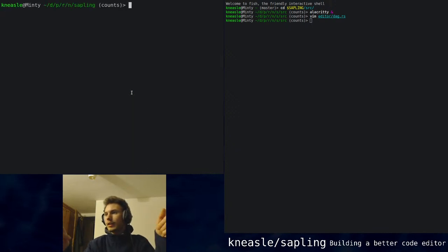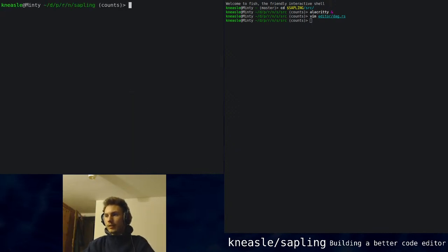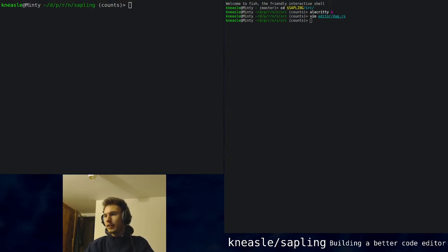What else are we going to do? I know — we're going to do some chilled not-coding time making a banner.